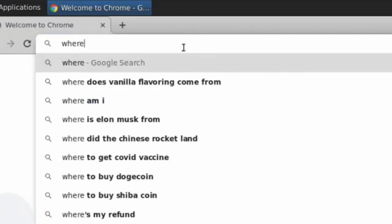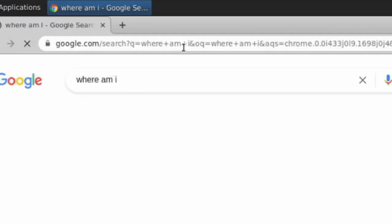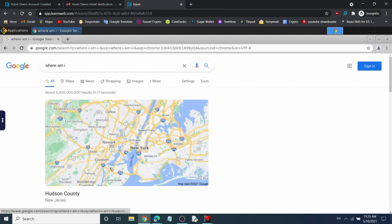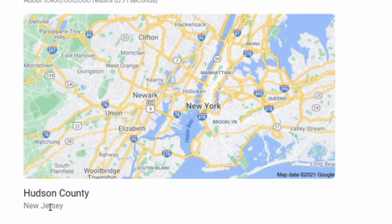Where am I? You can see this machine is located in Hudson County from New Jersey.